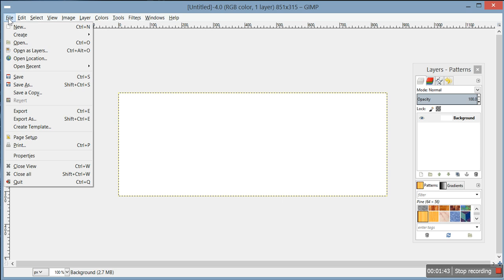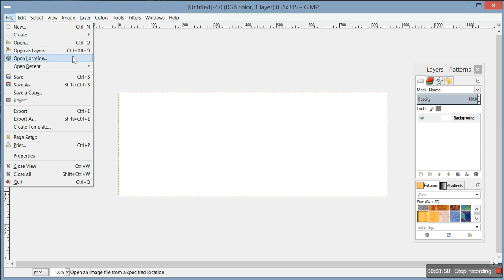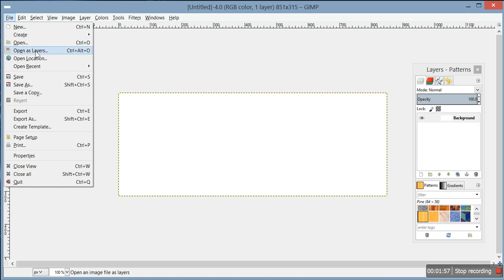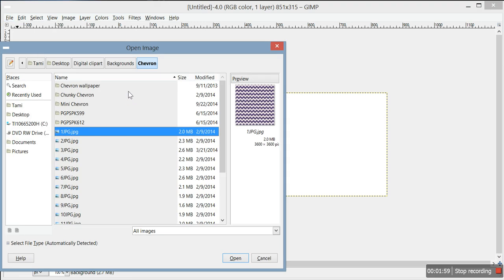Go to File and then Open as Layers - you click that. Or you can use the shortcut Ctrl+Alt+O and it'll open it. Then you want to go into your files to wherever you have your digital clip art.